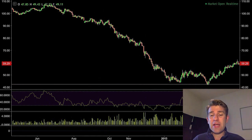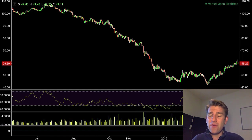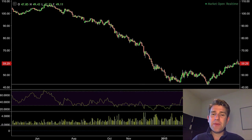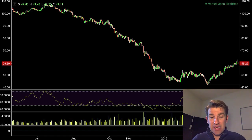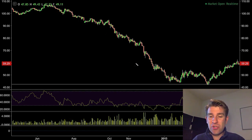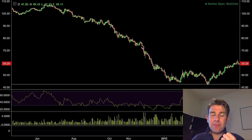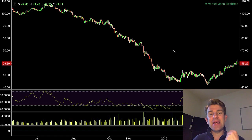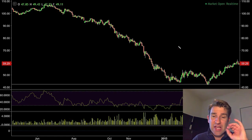One thing a lot of people like to look at is what's called divergence. Divergence basically means that price and the momentum indicator — in this case RSI — are not matching up. In other words, price is pushing to new lows, but the RSI momentum indicator isn't indicating a new level of momentum.